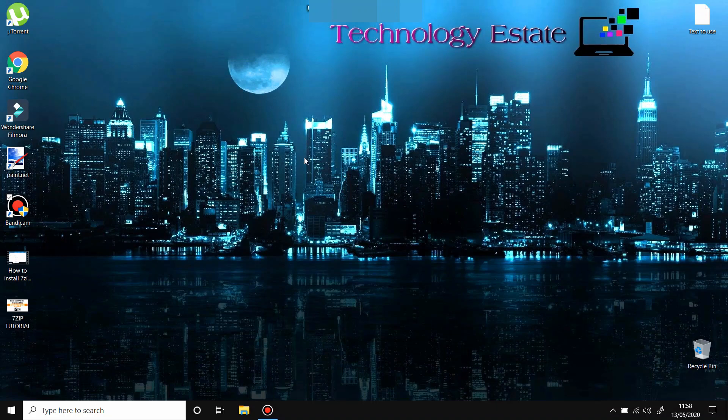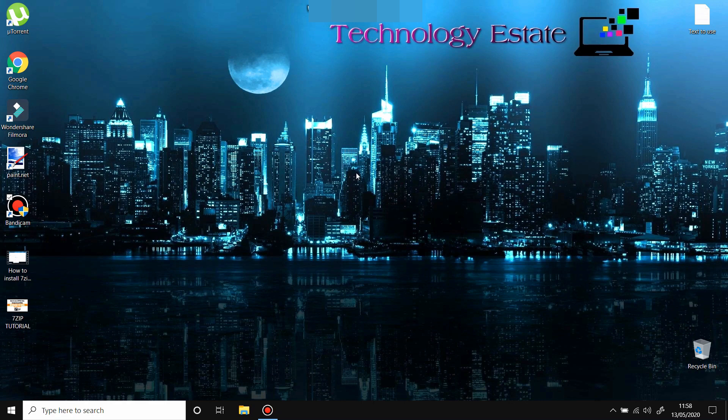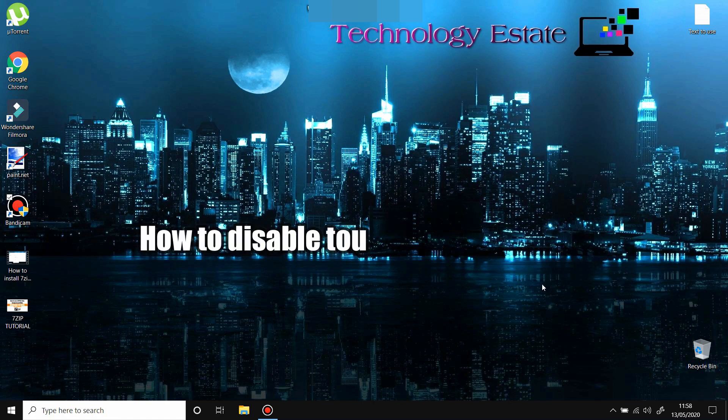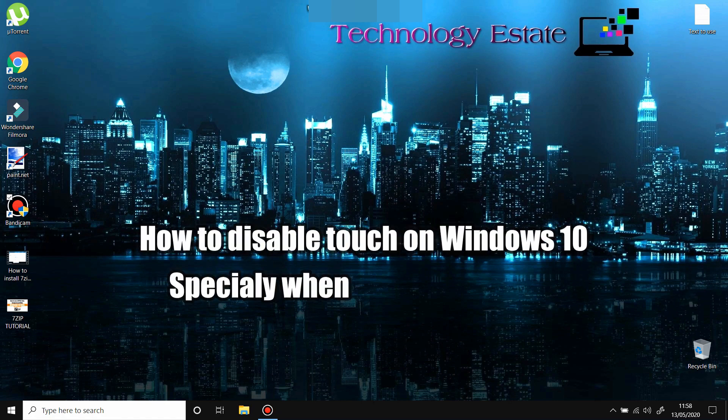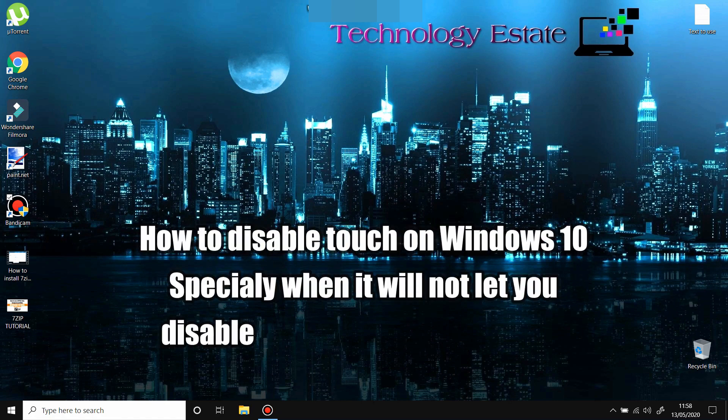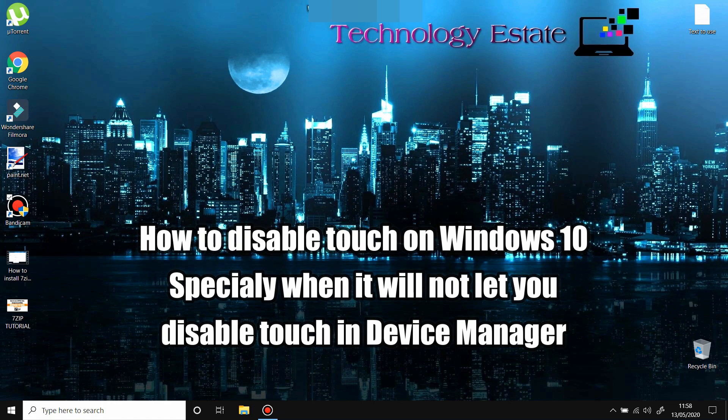Hello everyone, welcome back to my learning channel. Today I'm going to show you how to disable your touchscreen in Windows 10 if you cannot disable it from Device Manager. Let's say you already Googled and tried to disable your touchscreen from Device Manager, and for any reason you cannot disable it from there, or for example you have...